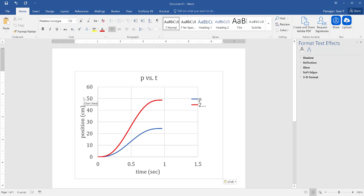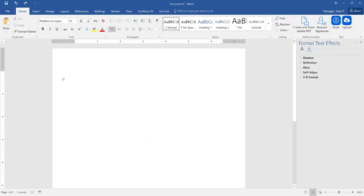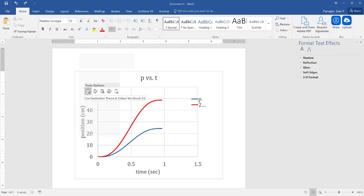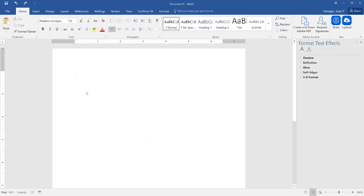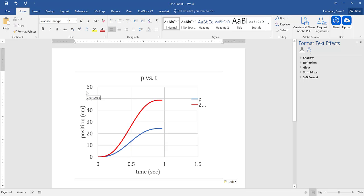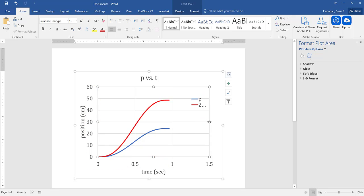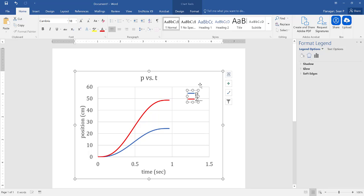Now, you'll notice—let me go back here for a second—I right-clicked and then I hit my first paste using Destination Theme and Embed Workbook. When I do so, I can now edit this graph actually inside my Word document because it is actually embedded into the Word document itself.